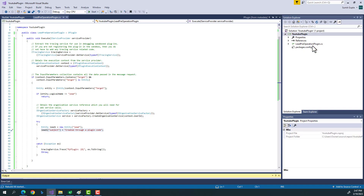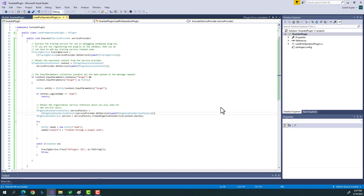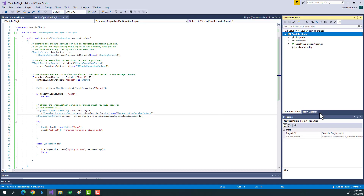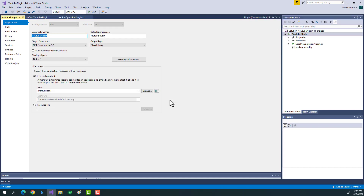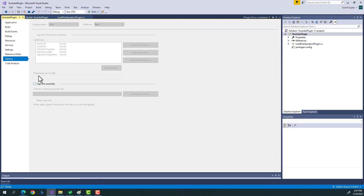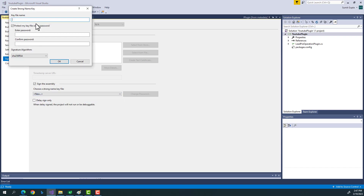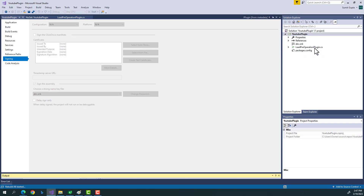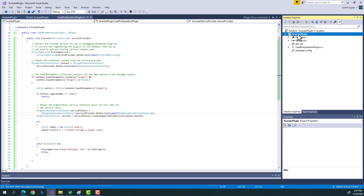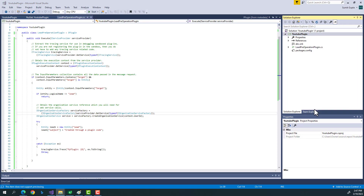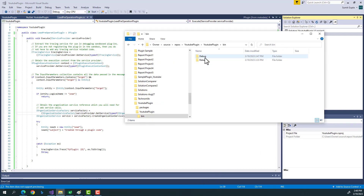Let's build the plugin. An important thing in Dynamics CRM: even though the build succeeds, you need to sign the assembly. If you don't sign it, you'll face challenges while registering the plugin. Go to Project Properties > Signing, and sign the assembly — create a new key file with a name like 'ABC'. Now we have the DLL in the bin/debug folder.